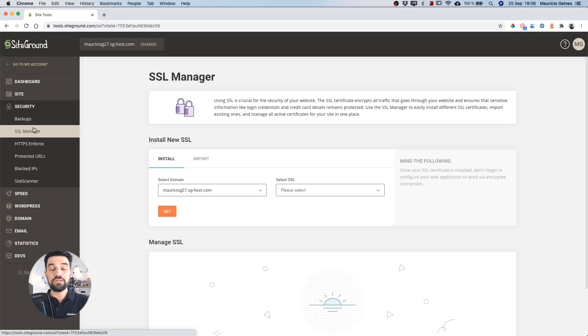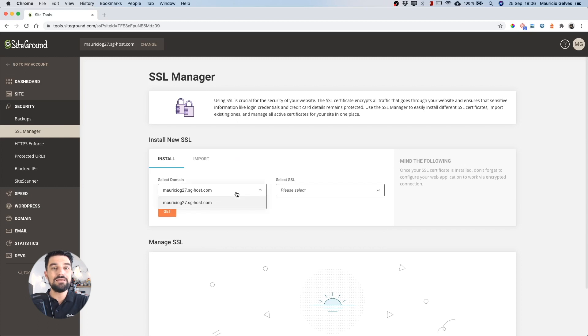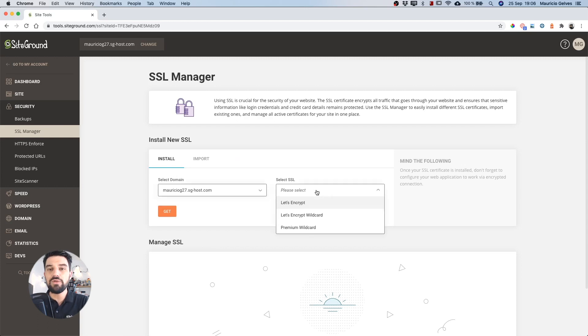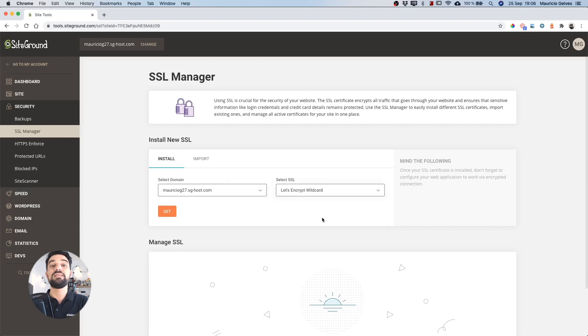In order to install the new Wildcard certificate in your selected domain, click in the SSL dropdown and then click in Let's Encrypt Wildcard. With these two values selected, click in the Get button.